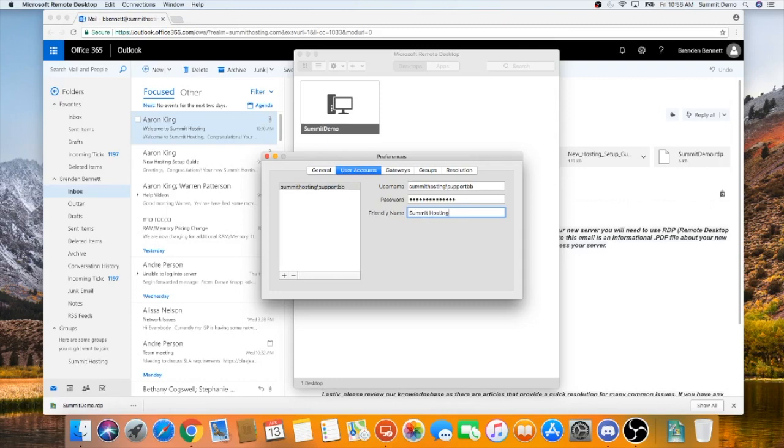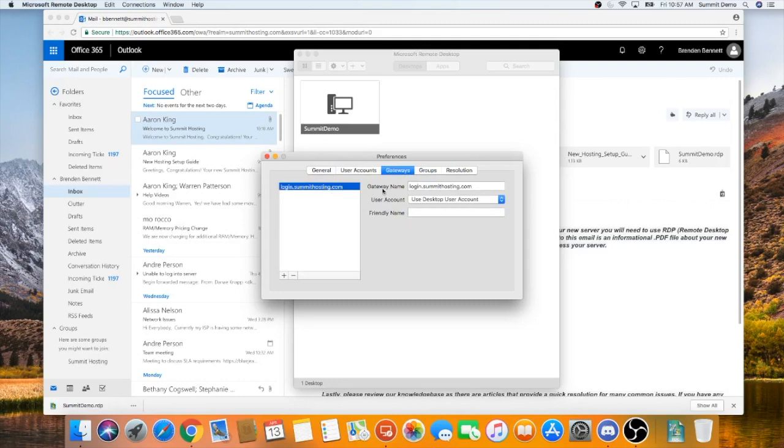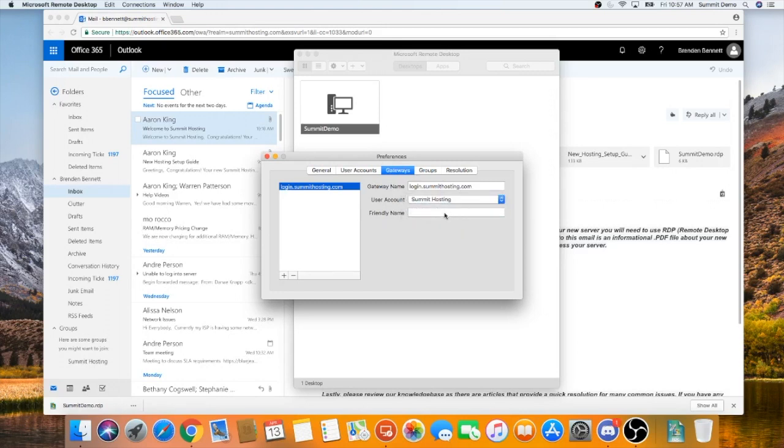Next, click the Gateways tab and click on the gateway in the left hand panel. There's no need to change the gateway name here as that's already been established for you. Click the User Accounts drop down and select Summit Hosting. For a friendly name, put Summit Hosting here as well.